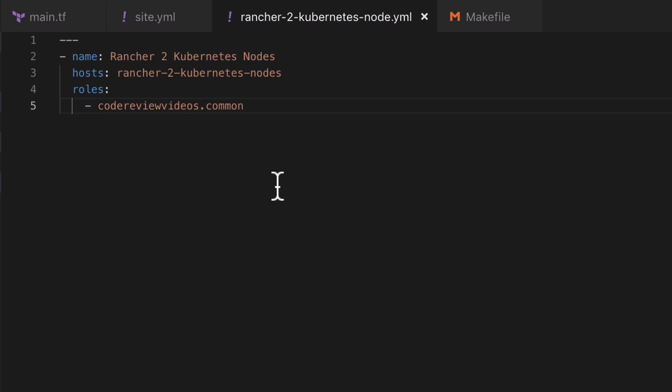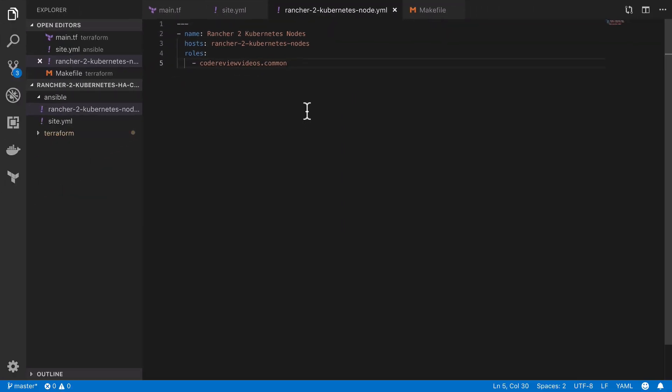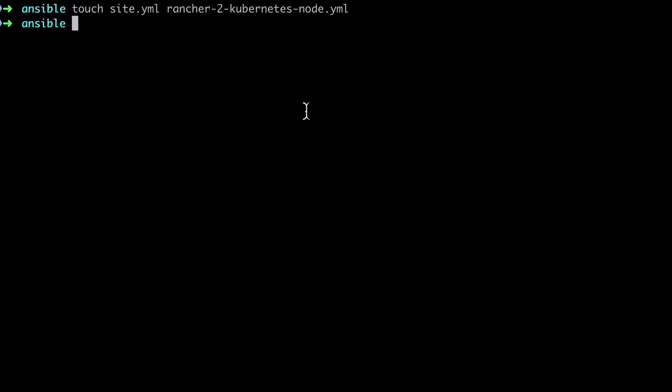Essentially this is the software and the configuration that the end result of running this playbook should achieve. Now this role doesn't exist, I'm just creating this as an arbitrary string. I will have to go ahead and implement this role. We'll see there's a really quick way of doing this.